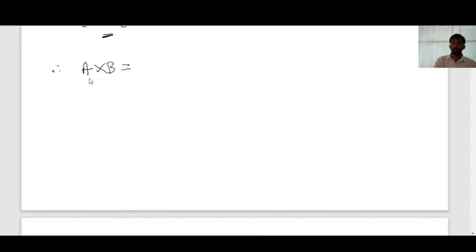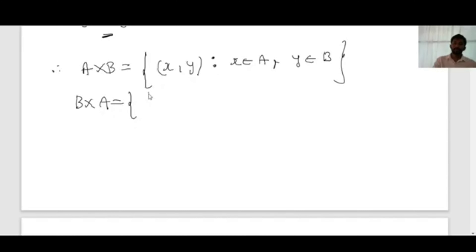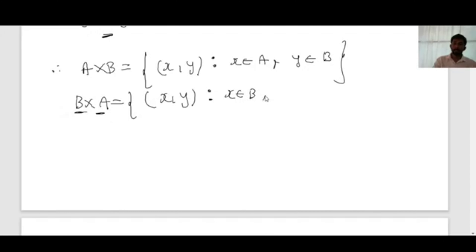From these examples, A cross B is the set of all ordered pairs (x, y) such that x is taken from the first set A and y is taken from the second set B. In a Cartesian product, the first element belongs to the first set and the second element belongs to the second set. Similarly, B cross A is the set of all ordered pairs (x, y) such that x belongs to B and y belongs to A.